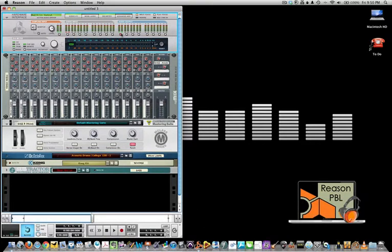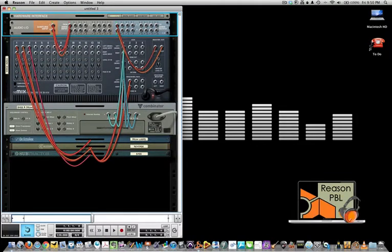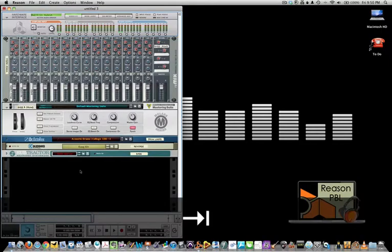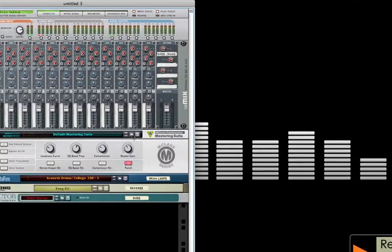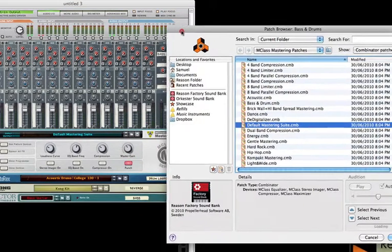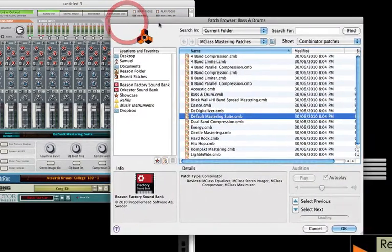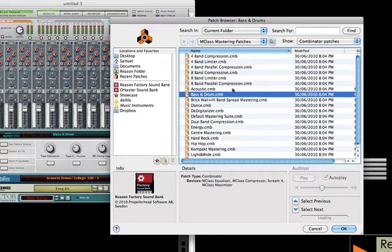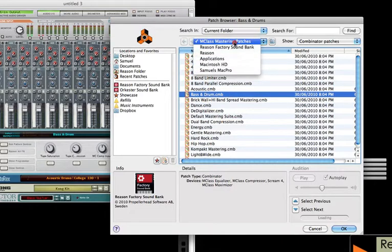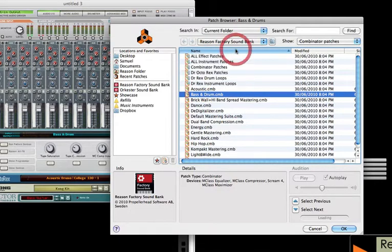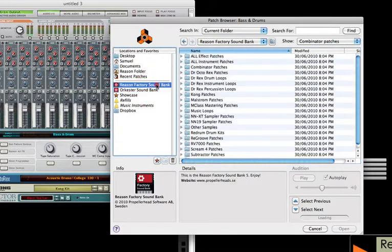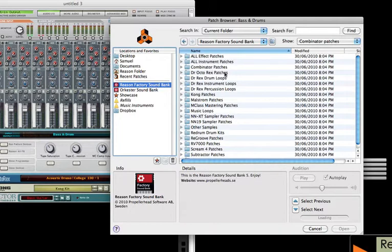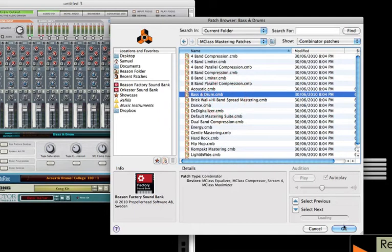Now if we go to the top and check our audio in and that everything is set up properly. Now we need to add the patches or the sounds and settings for each device. In the combinator for mastering and effects we're going to add the bass and drums setting. Let me just show you how to get there. We can browse through the orchestra or factory sound banks. We're going to use the factory sound banks, and the M-Class mastering suite patches, bass and drums.